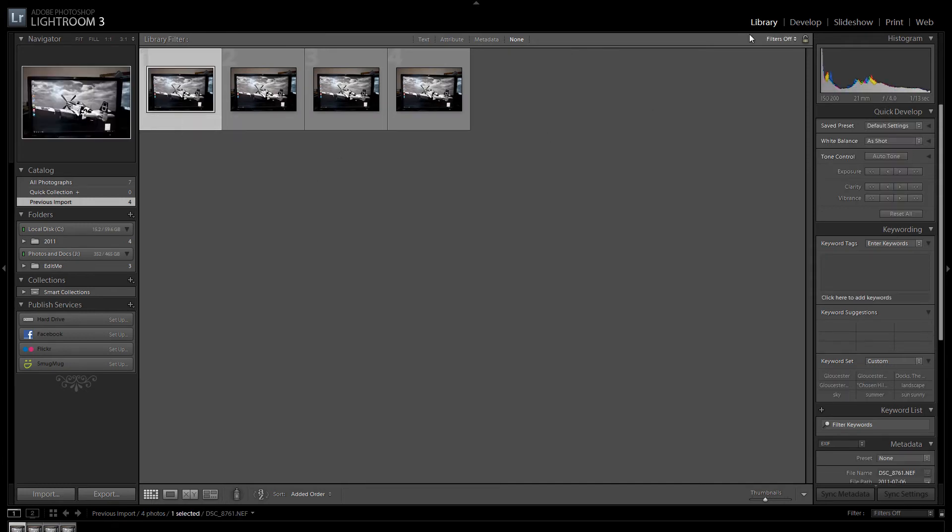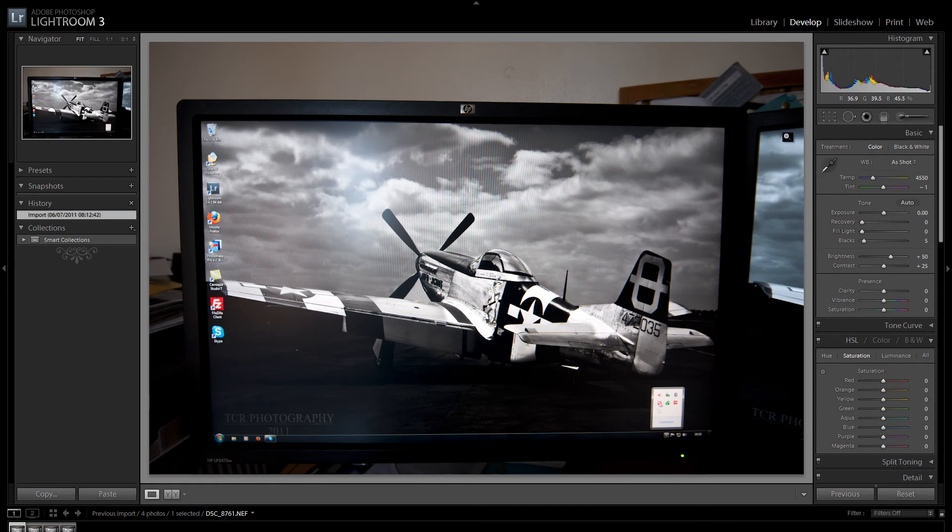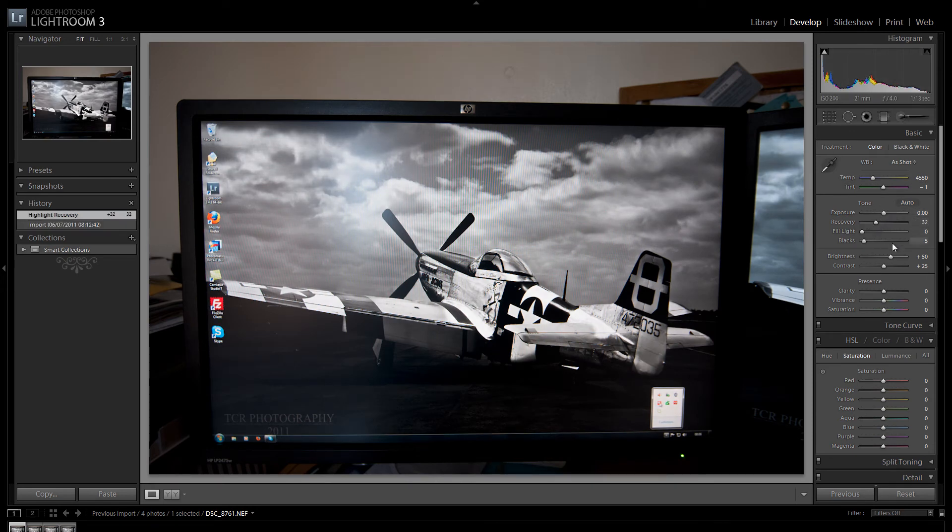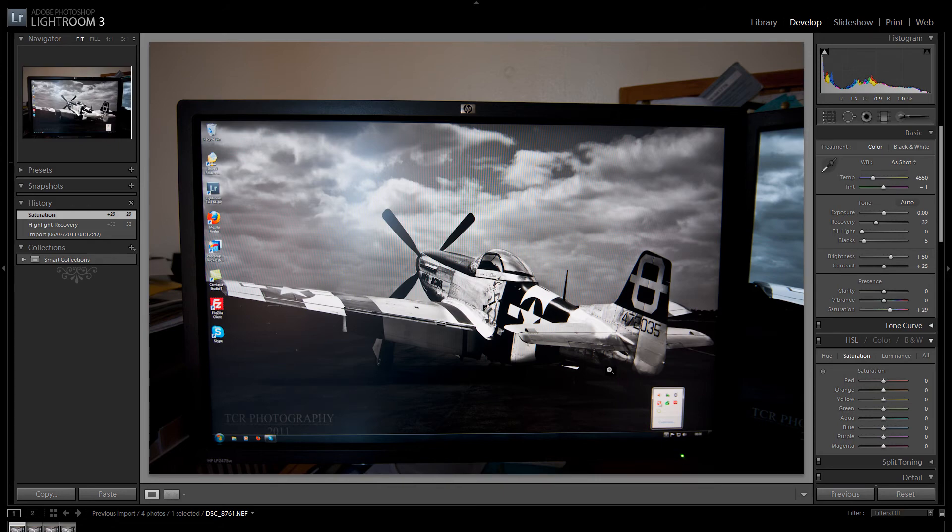Now what I would do is I would go into the develop module. And I would do all the settings changes that I wanted. And then once I was happy with the photograph. And I was ready to export this to a JPEG or a TIFF. I will do the following.